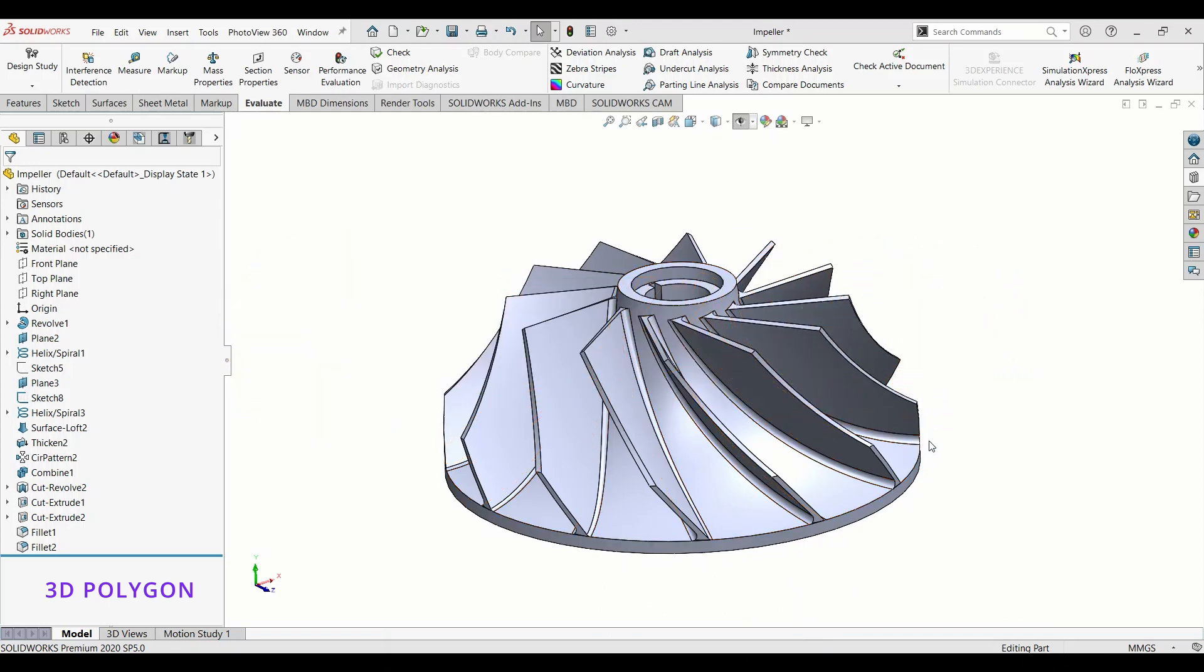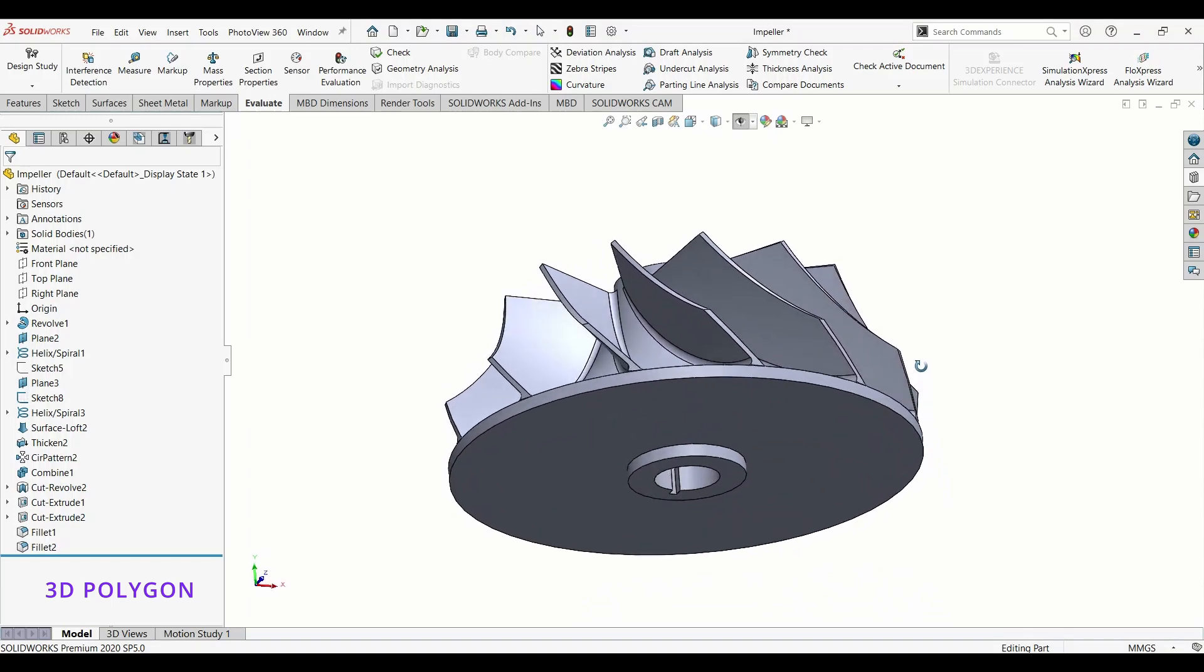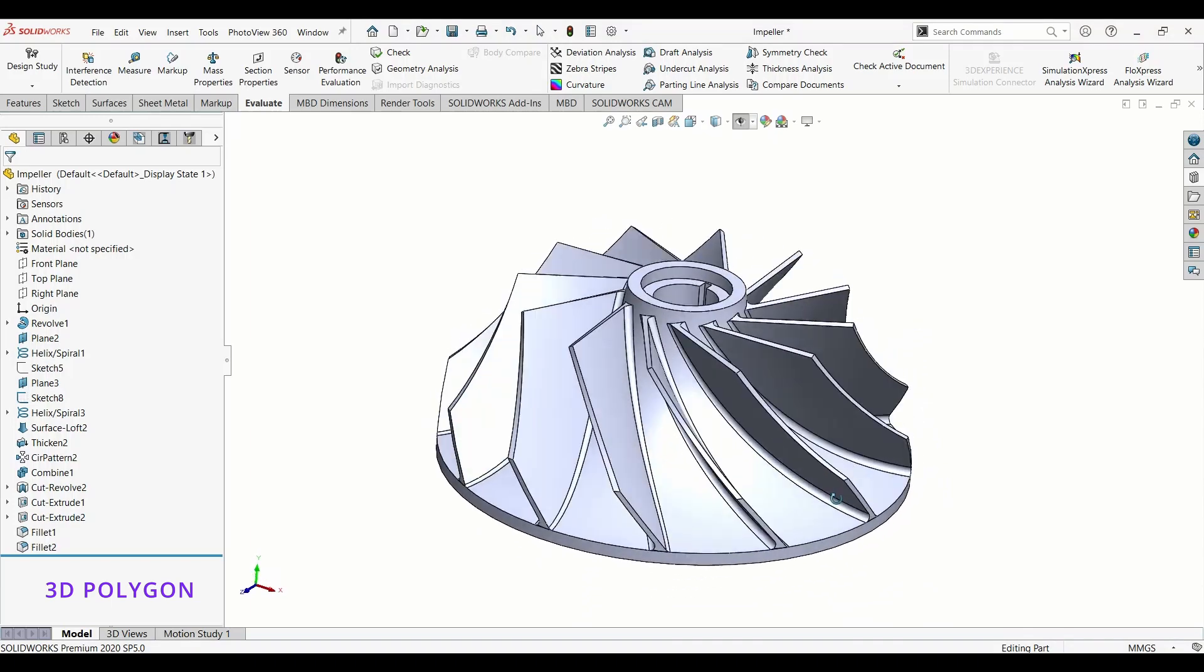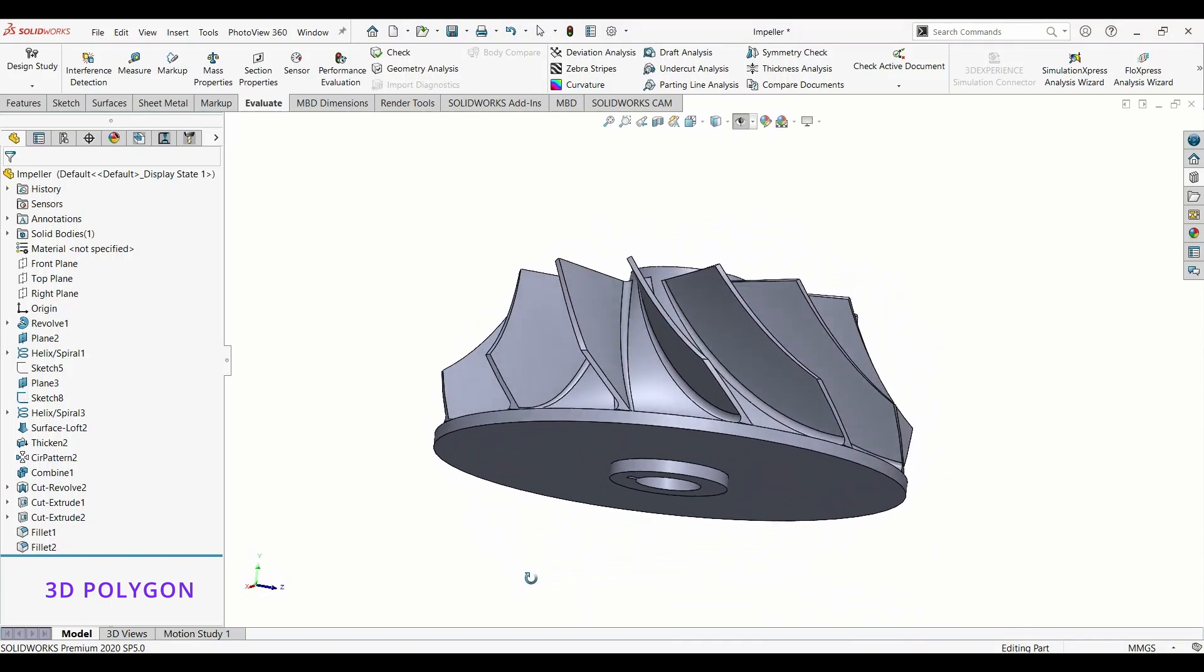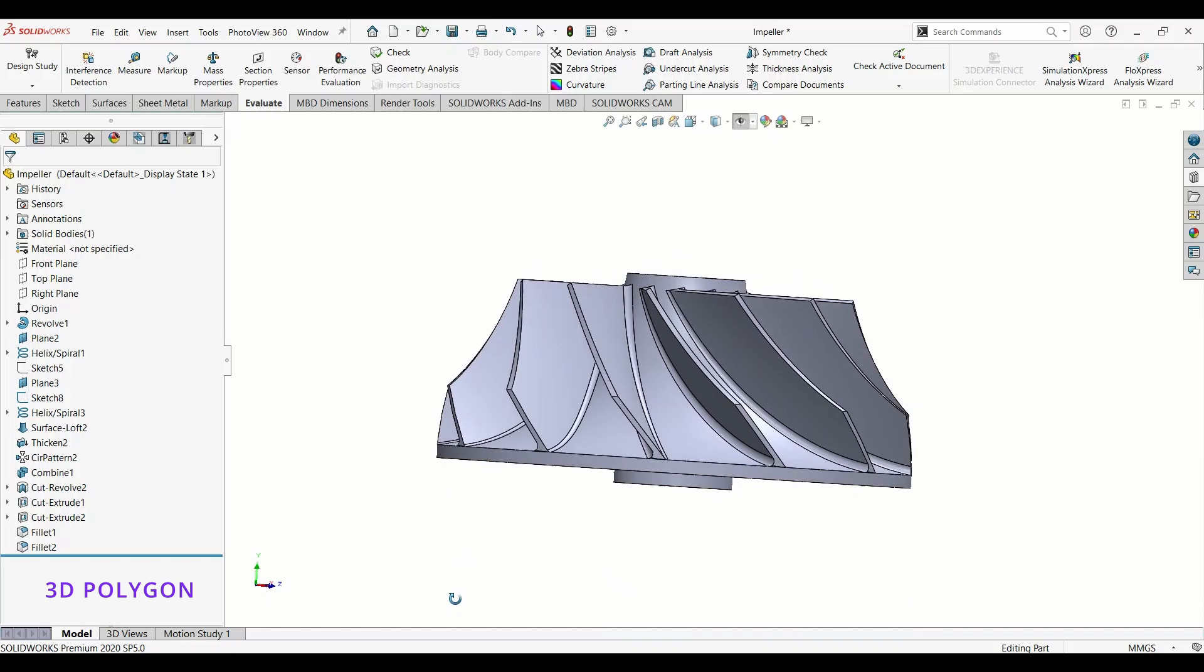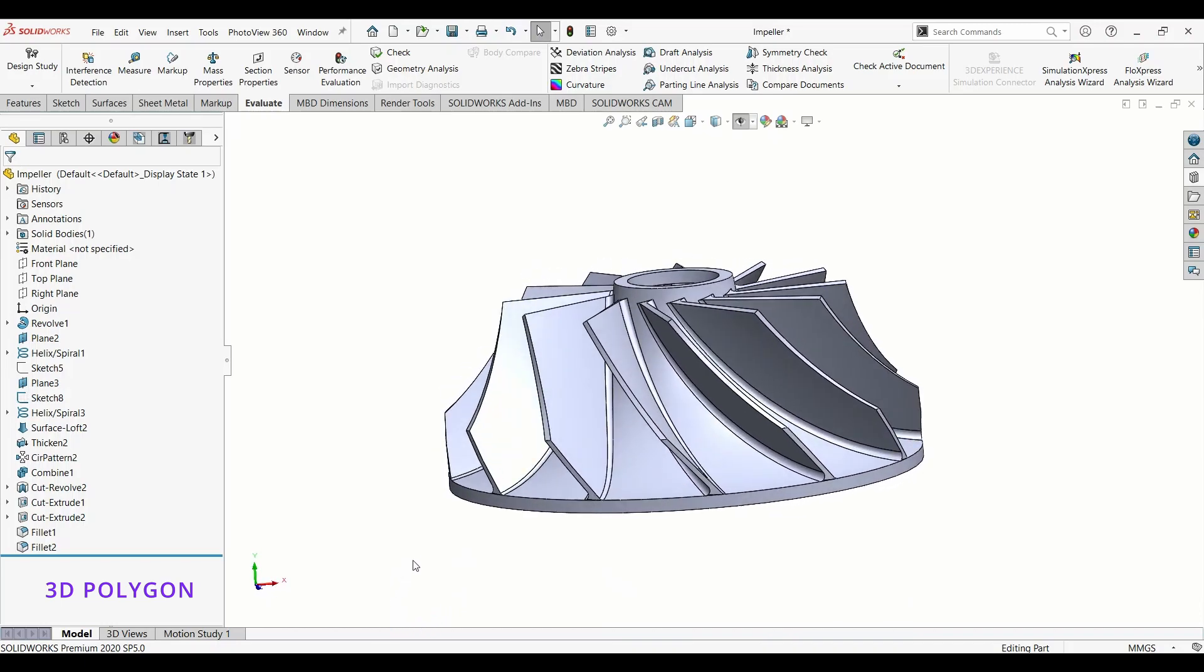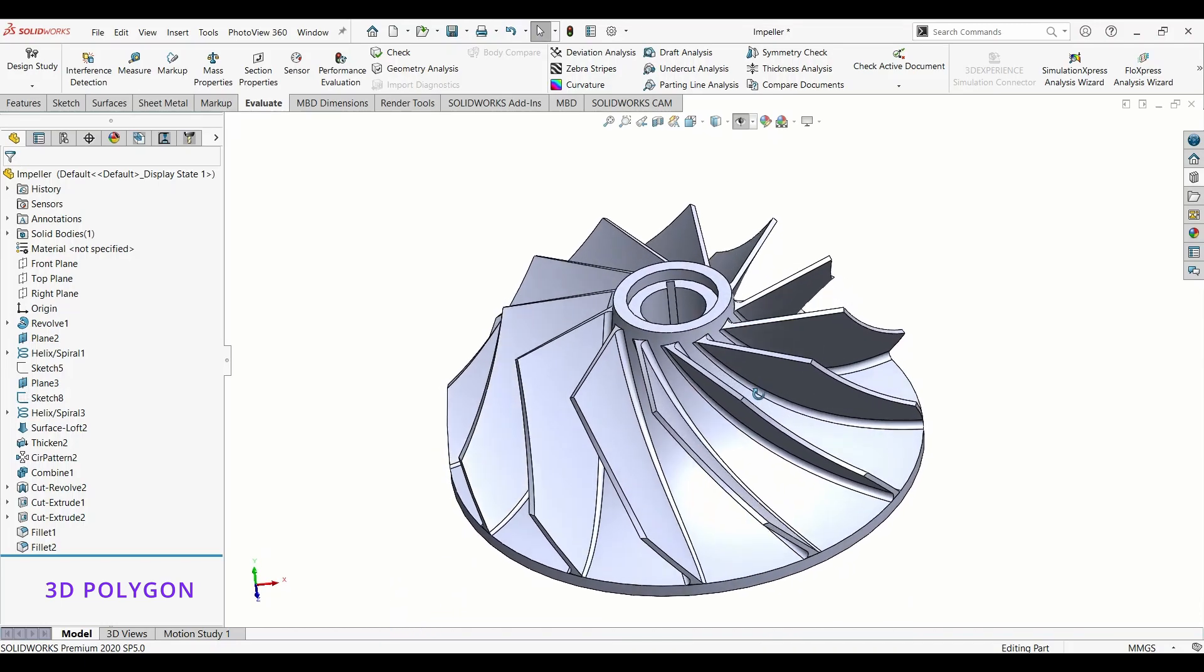I have an impeller here which I made a tutorial on how to make one of these in SolidWorks. I put the link at the right corner of the screen. In the first step I want to show you how to apply material to your model.